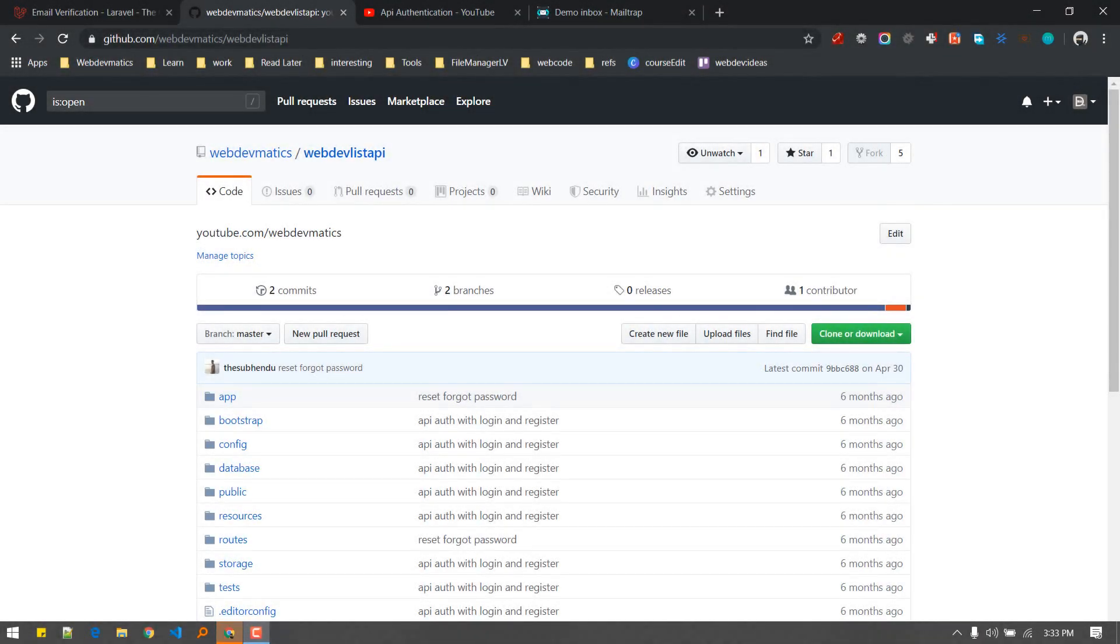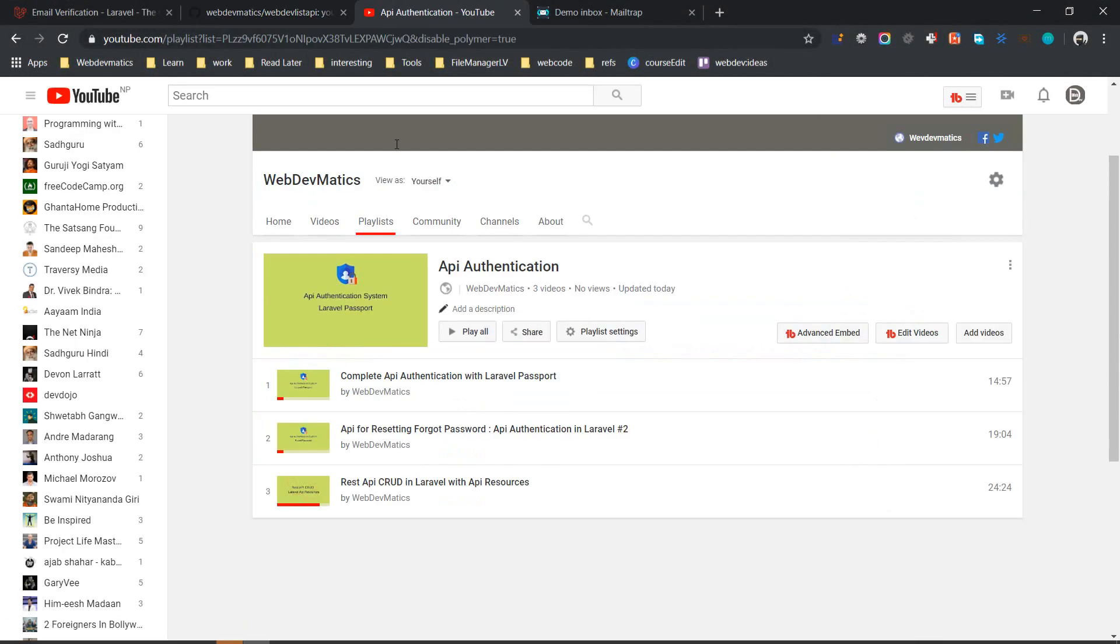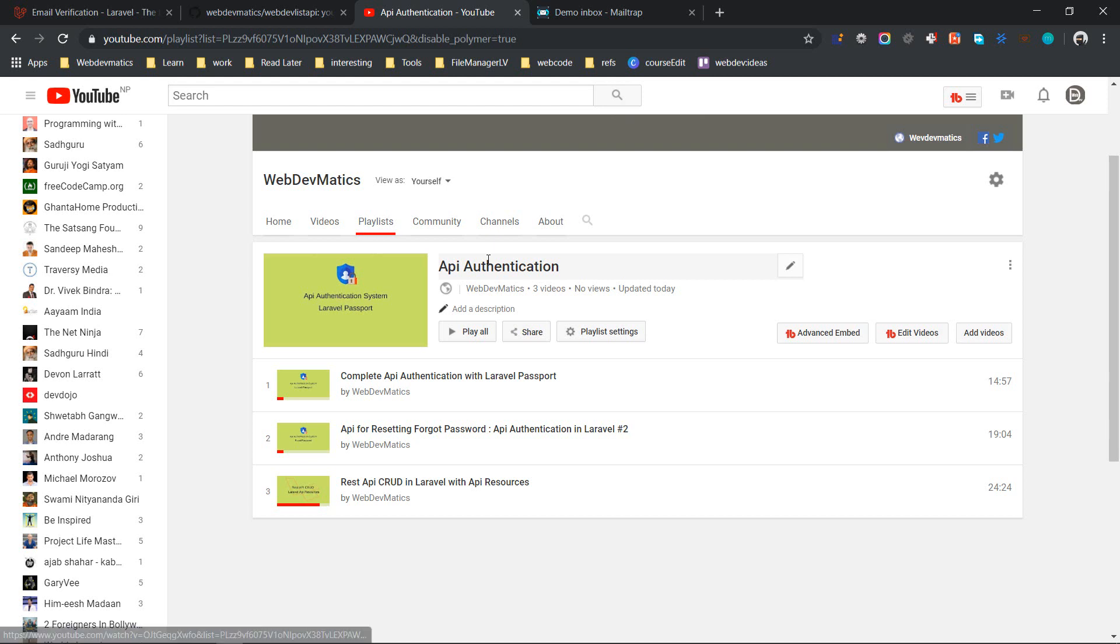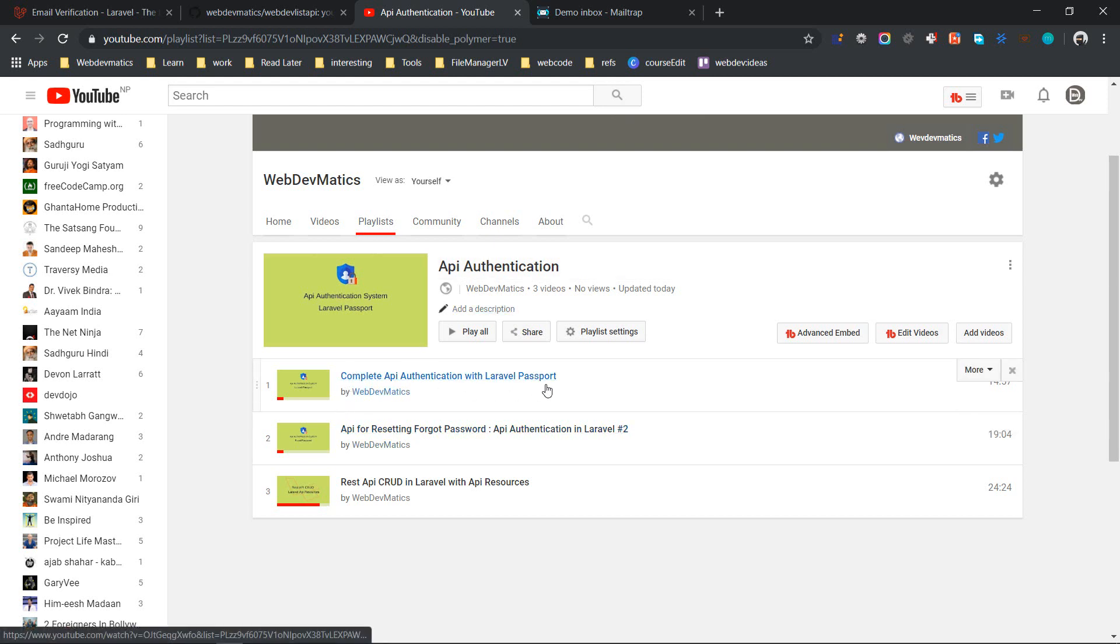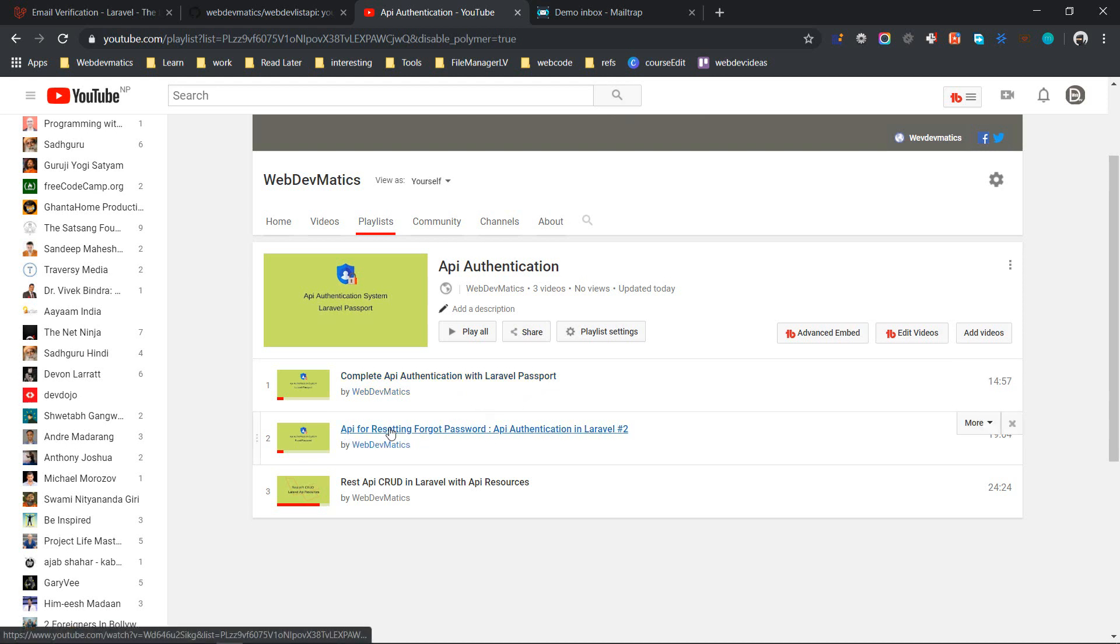Hey, welcome back! In this video we are going to add a new video to this API authentication playlist. In this playlist we have first created API authentication using password, then we have done the same thing for login, register, and for resetting password using API.